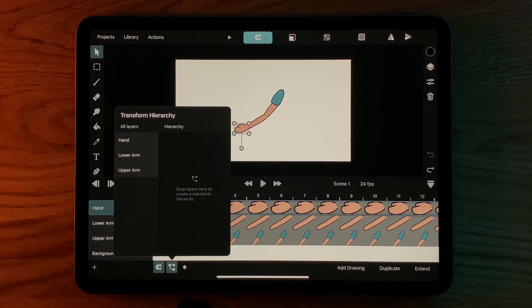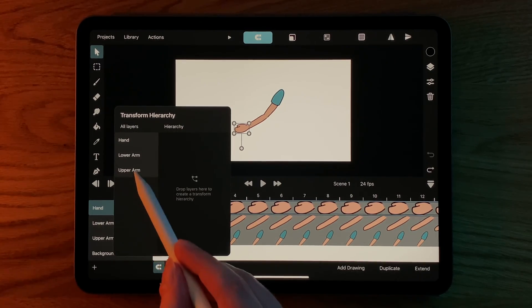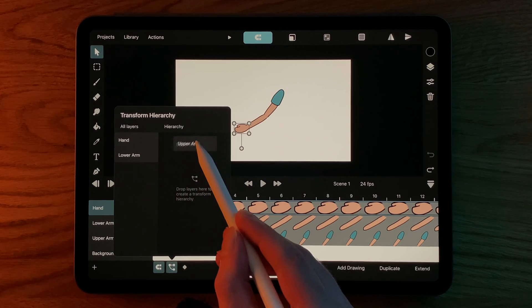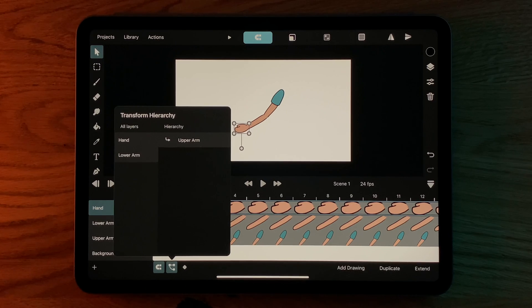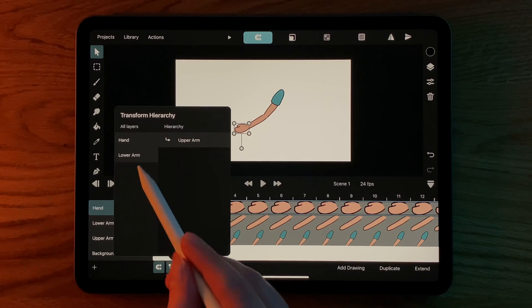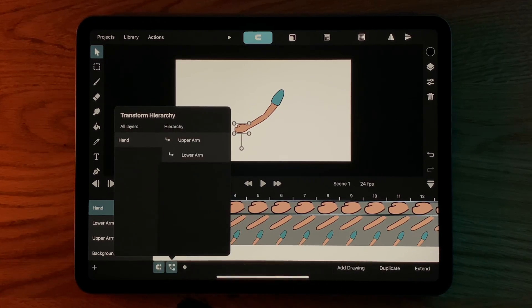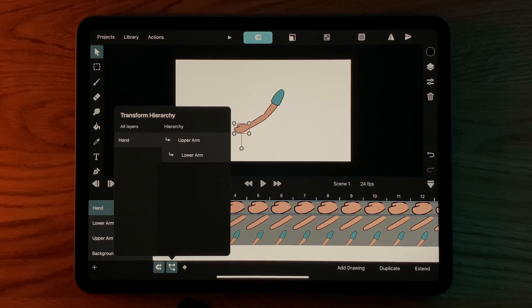To create a hierarchy, we can just drag layers into the area on the right. First, we drop the upper arm, since that is the root of the hierarchy. If we now drop the lower arm onto the upper arm in the hierarchy, we can attach the two together.